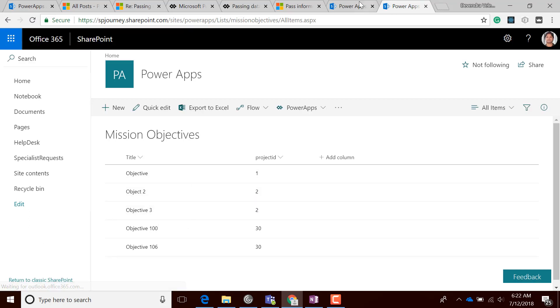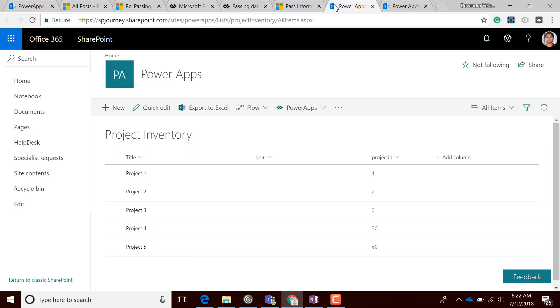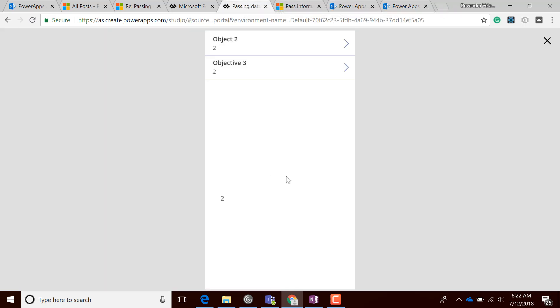Objective 2 and Objective 3 appear in the list. I hope this is helpful for you.